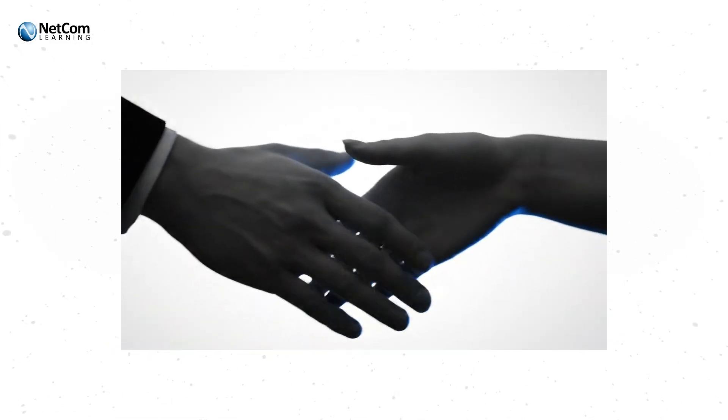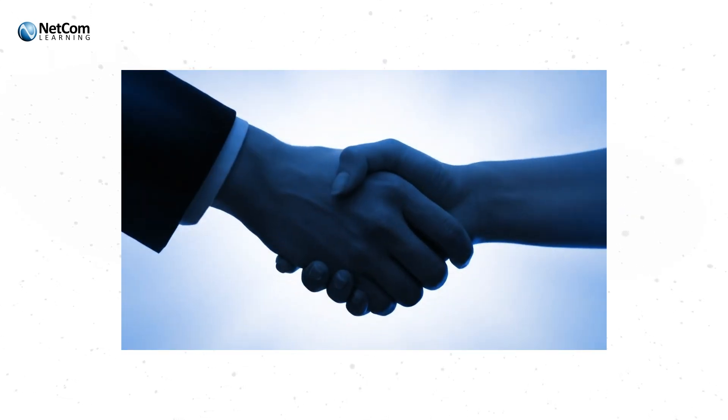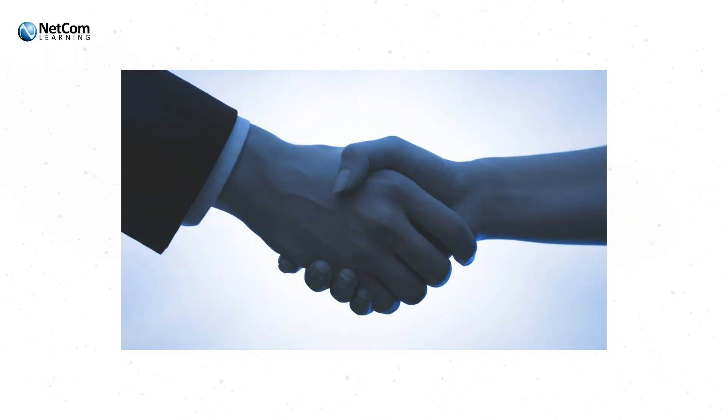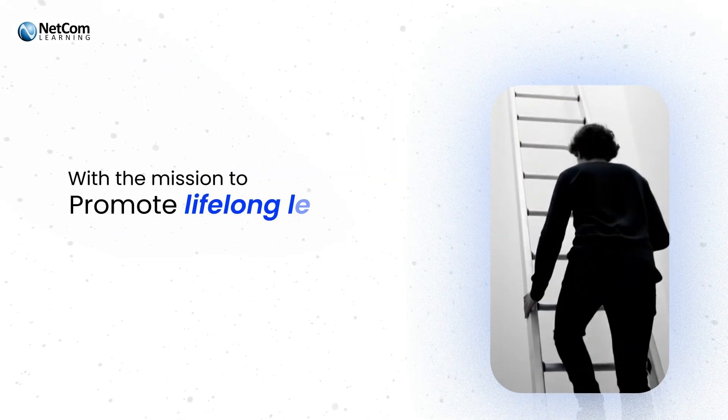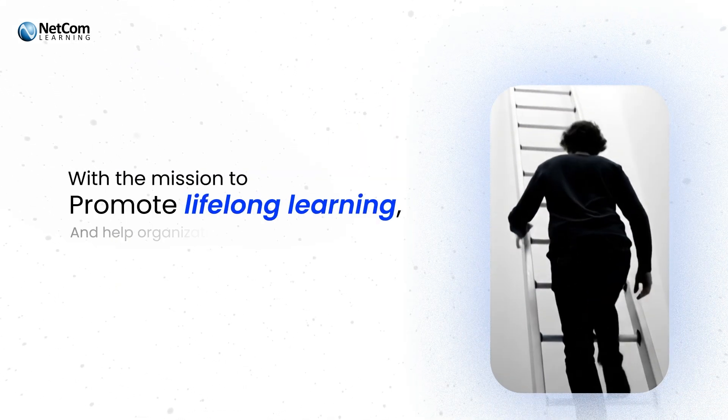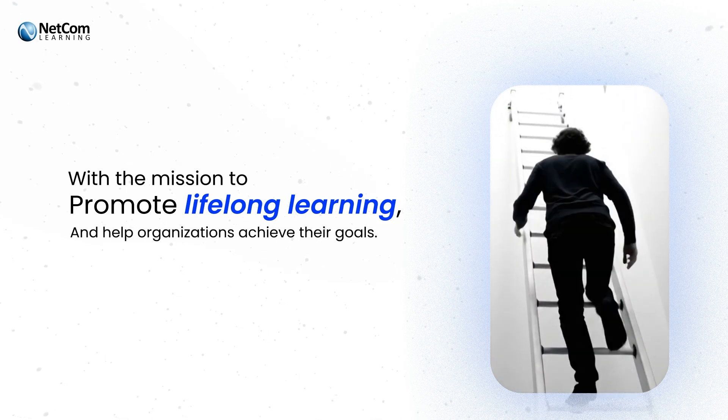At NetCom Learning, we are more than a training provider. We are partners in your success, with the mission to promote lifelong learning and help organizations achieve their goals.